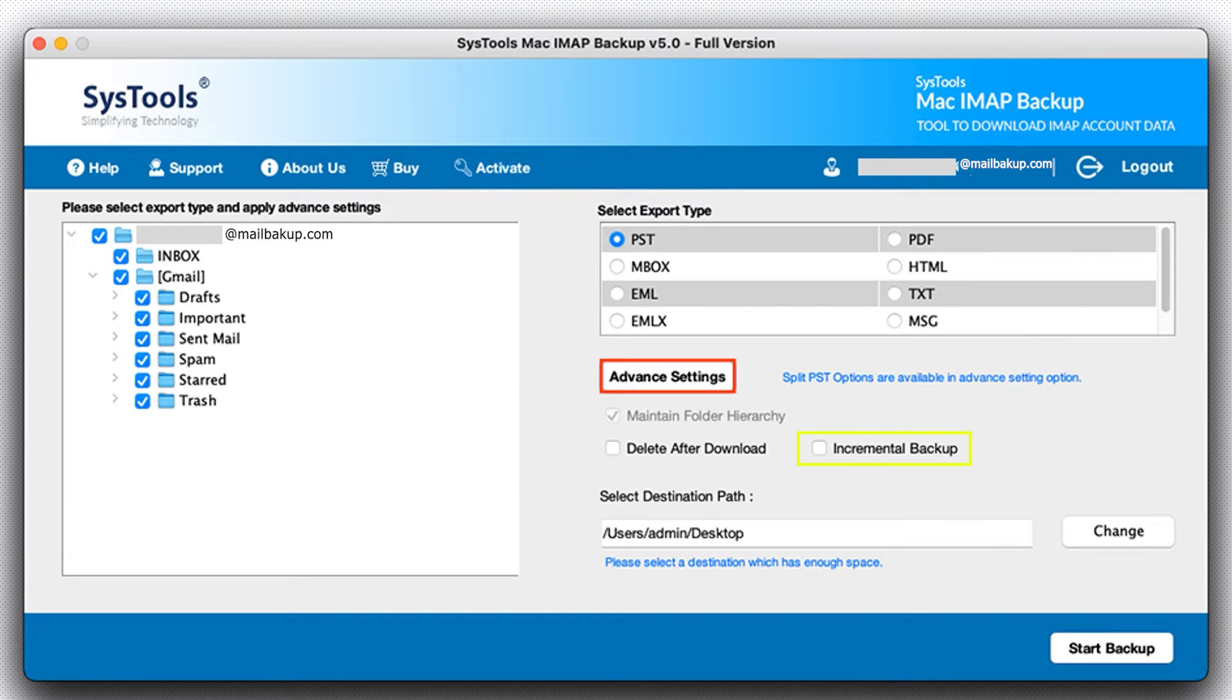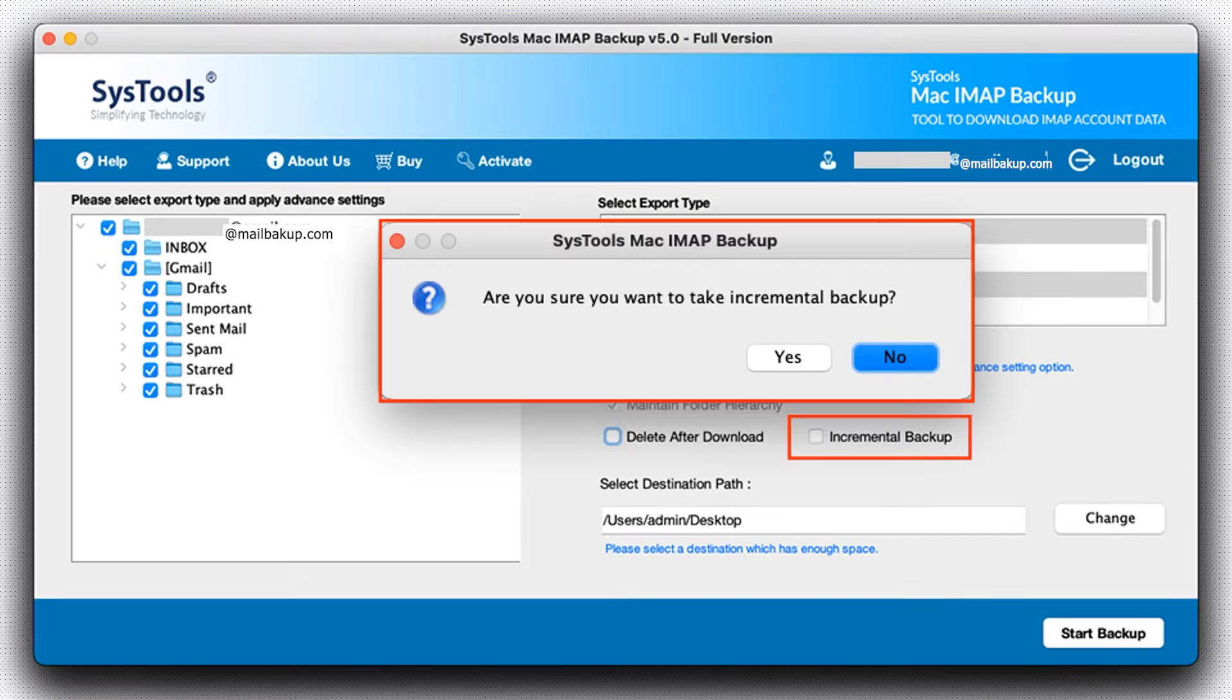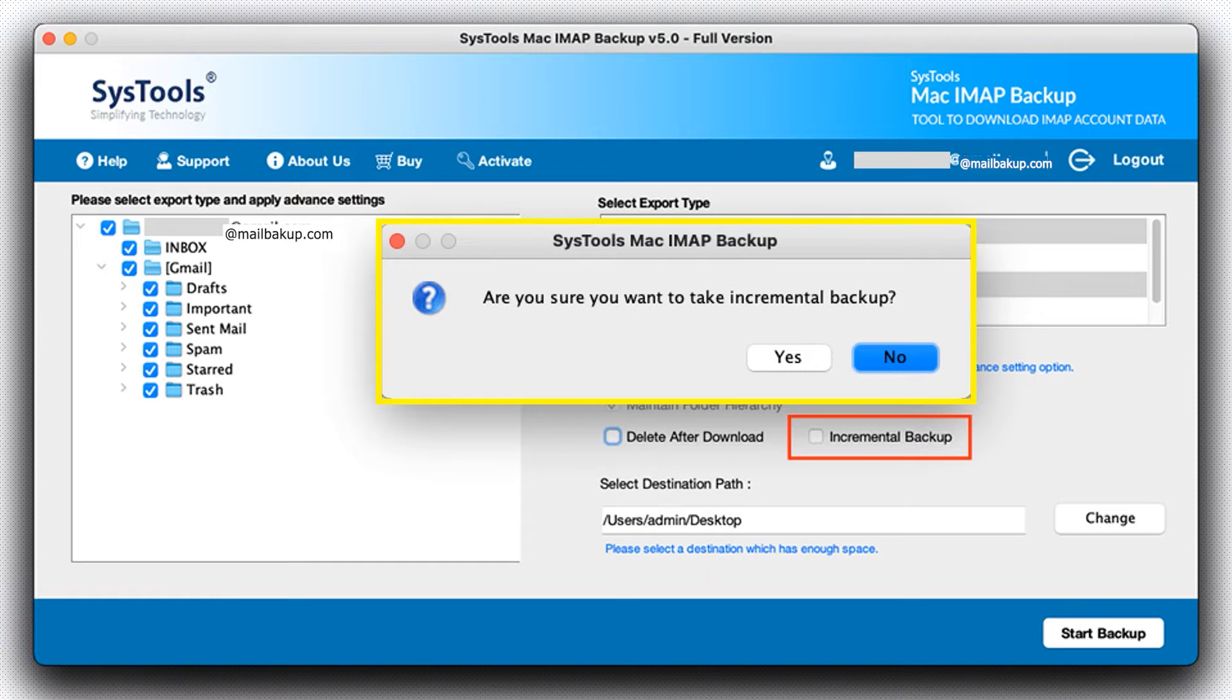With incremental backup option, if you have backed up your account earlier, the incremental backup option window will pop up. Depending on your choice, you can select Yes or No option.